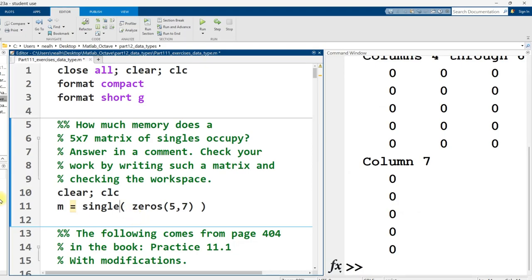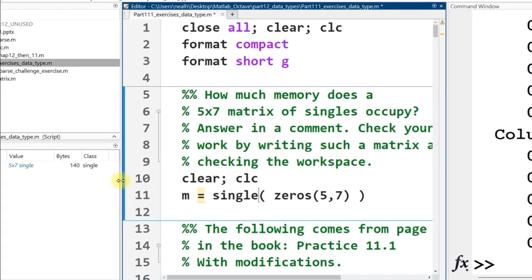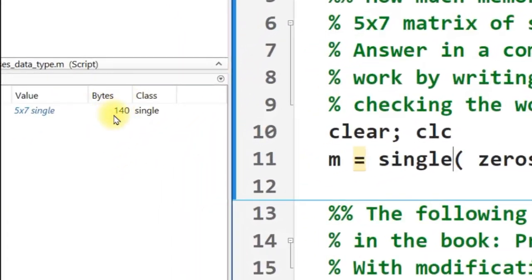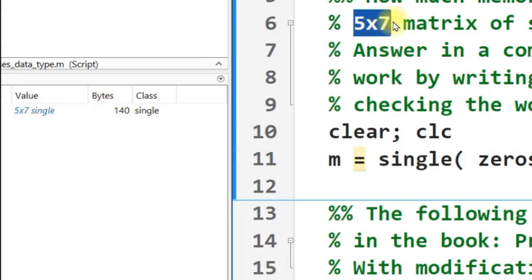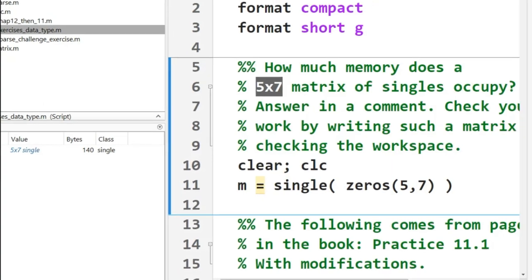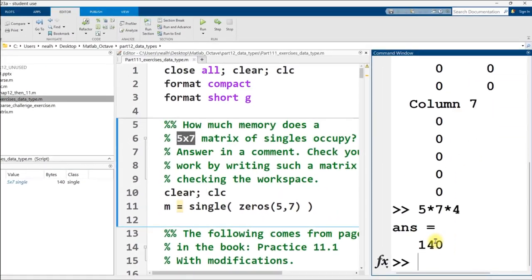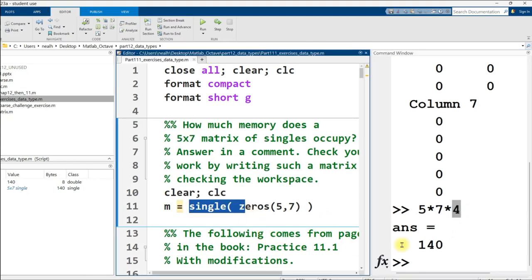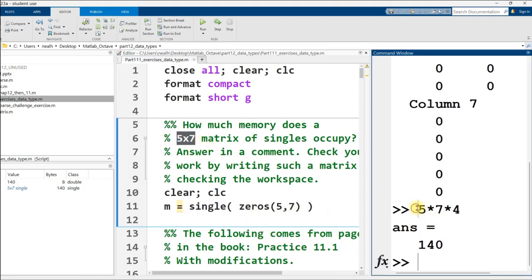There we go. Checking the workspace, 140 bytes. Now could we have figured that out on our own? Yes, we could have. It's simply 5x7x4. And how did I know that? Because a double occupies eight bytes, and a single is half as large. And it's a 5x7, so we just multiply them all together.